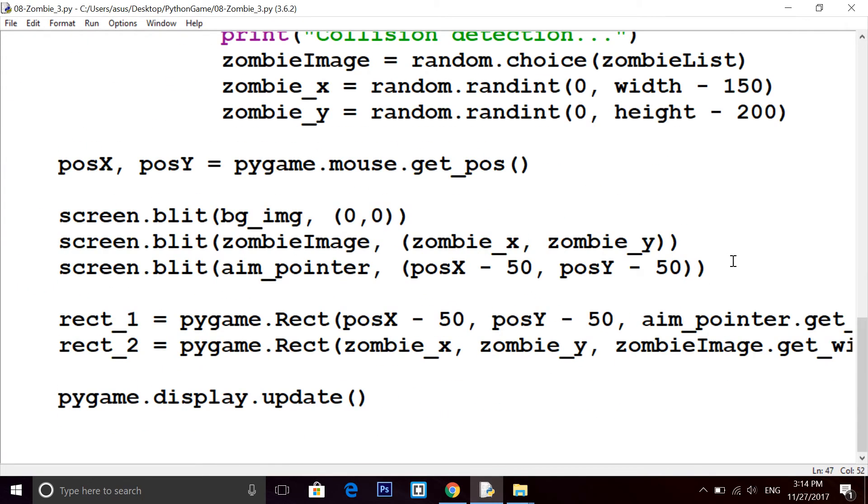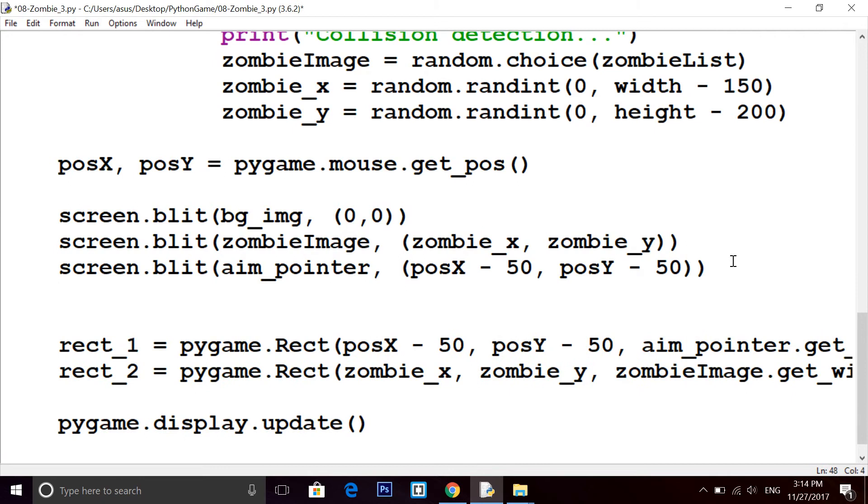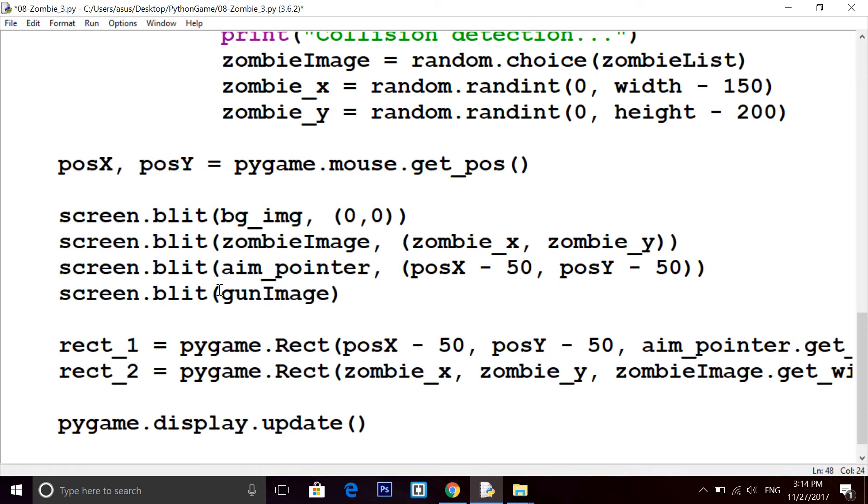Write screen.blit, inside blit the name of image that is gun image, and then x, y. So I'm writing just 0 comma 0.